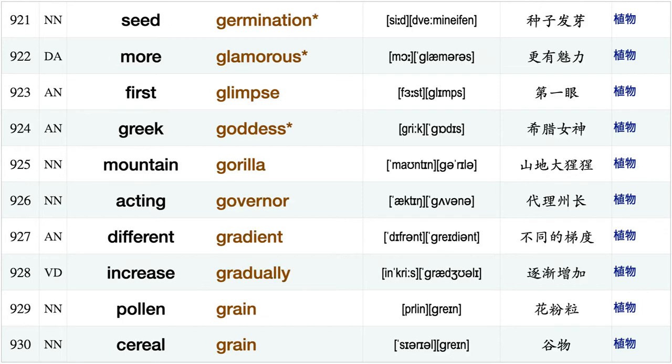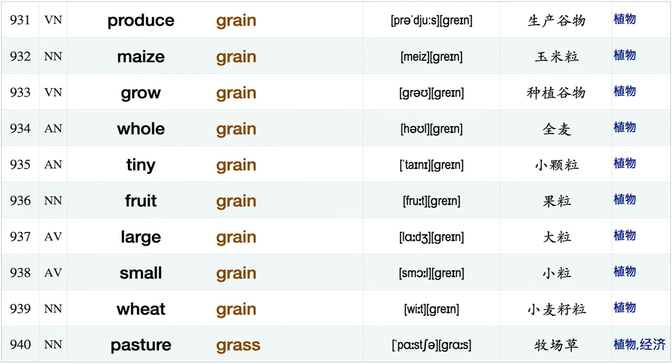Outdoor garden, botanic gardens, botanical gardens, natural gas, coal gas propane gas, combustible gas, successive generation, female genital, seed germination, more glamorous, first glimpse, Greek goddess, mountain gorilla, acting governor, different gradient, increase gradually, pollen grain, cereal grain, produce grain, maize grain.